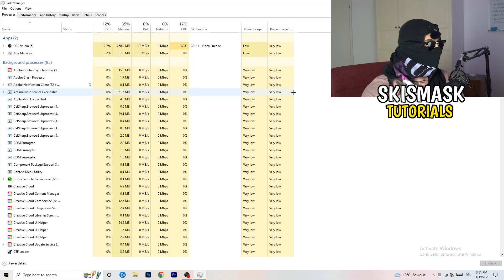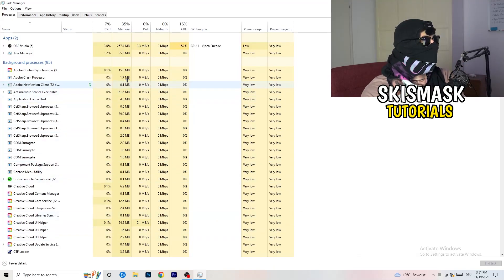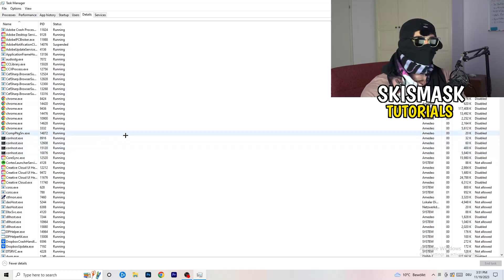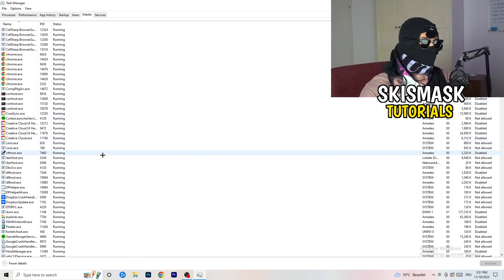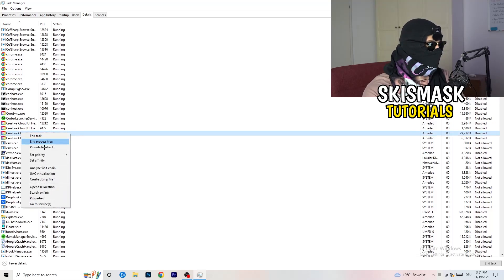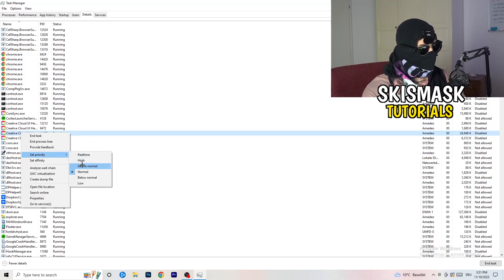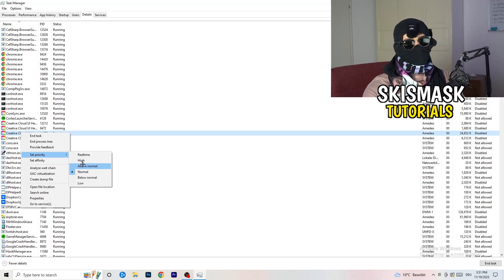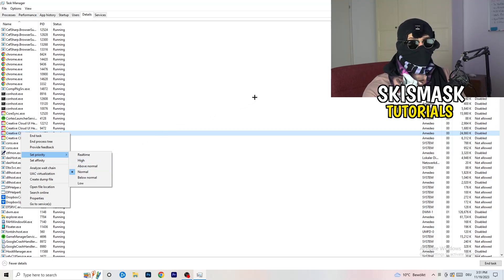Once Task Manager opens, navigate to the 'Details' tab in the top-left area. Search for your game or launcher process. Right-click it, go to 'Set Priority', and choose either 'Above Normal' or 'High' — try both and check which works better for your PC. Then try to start your game afterwards.